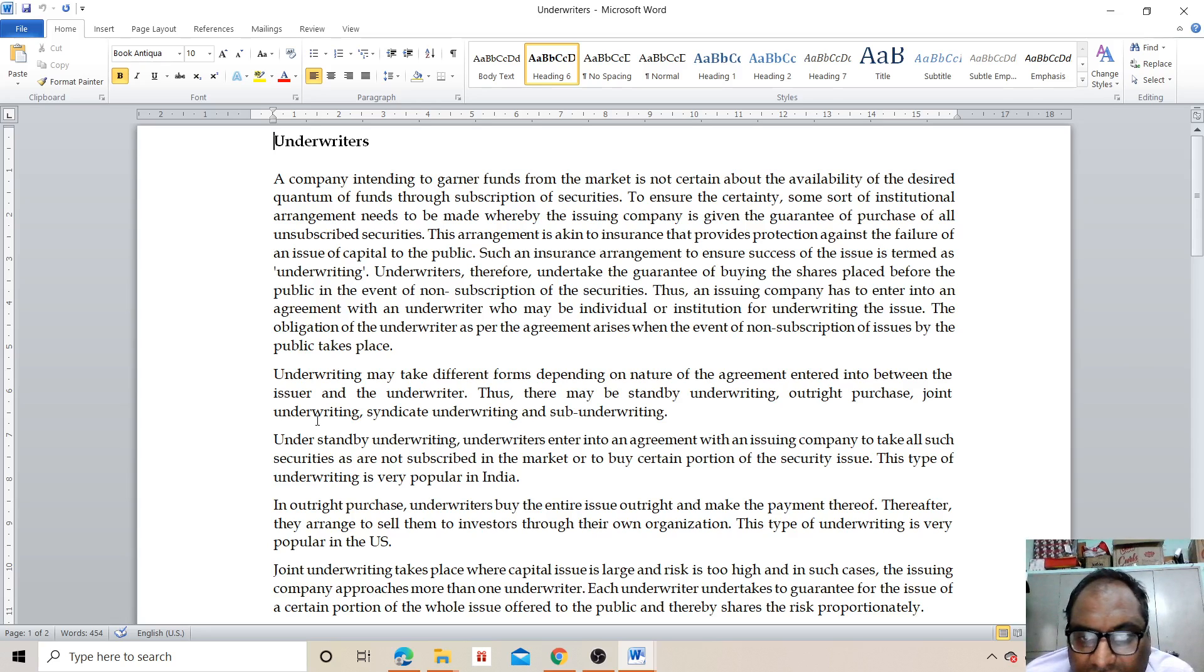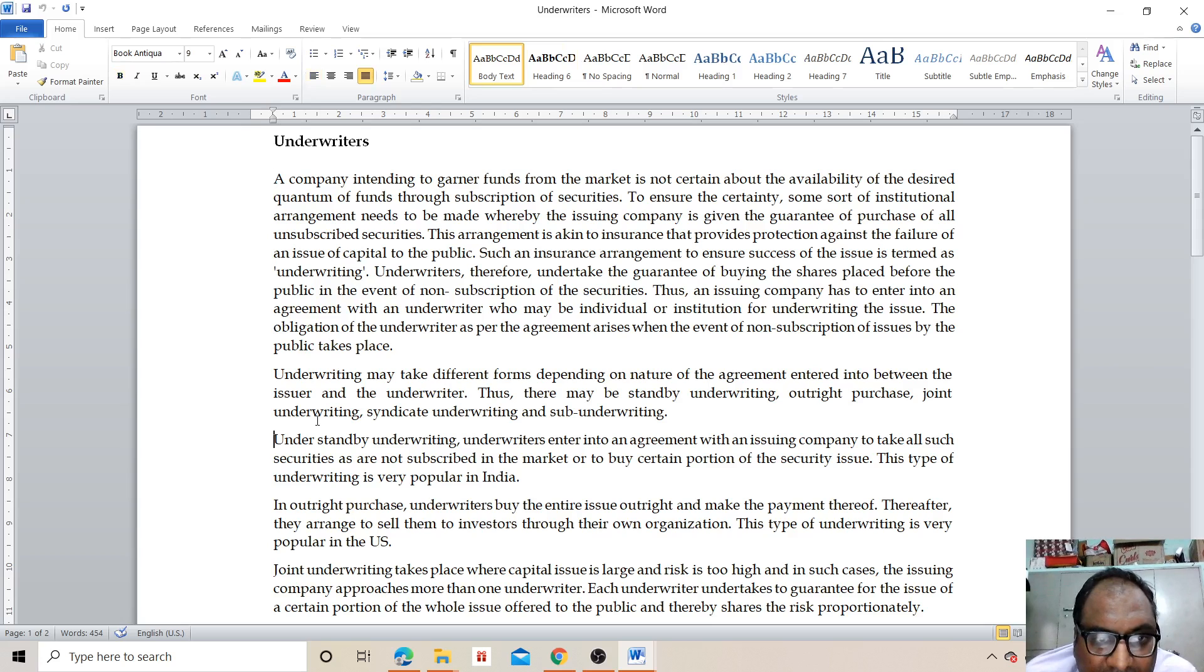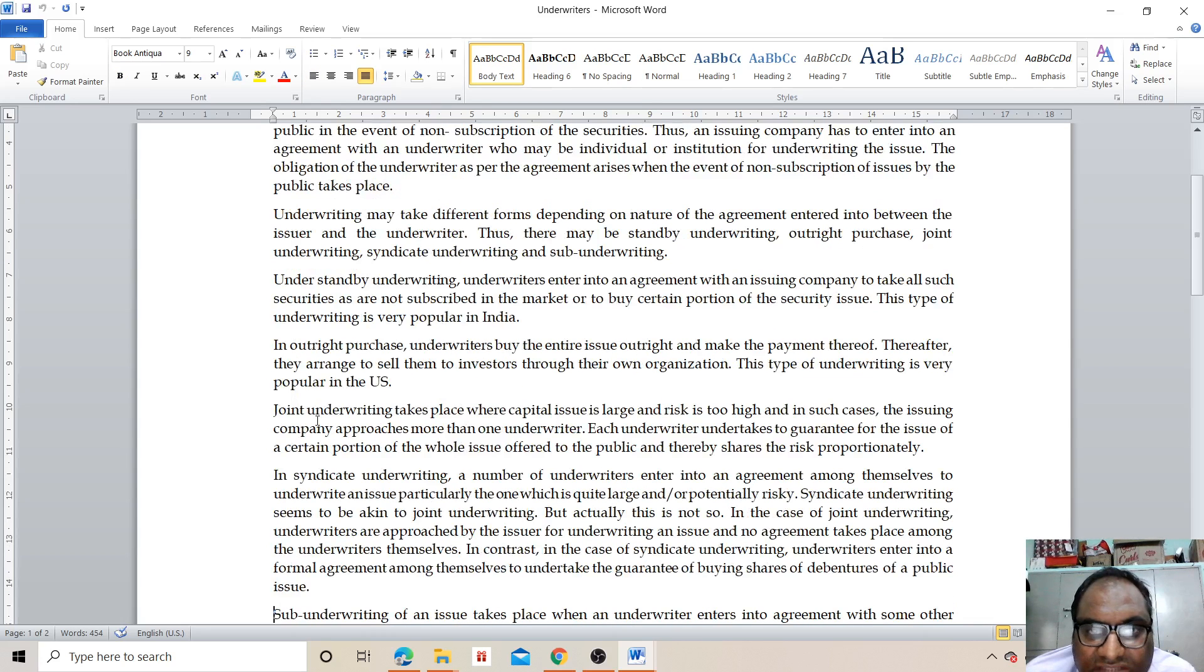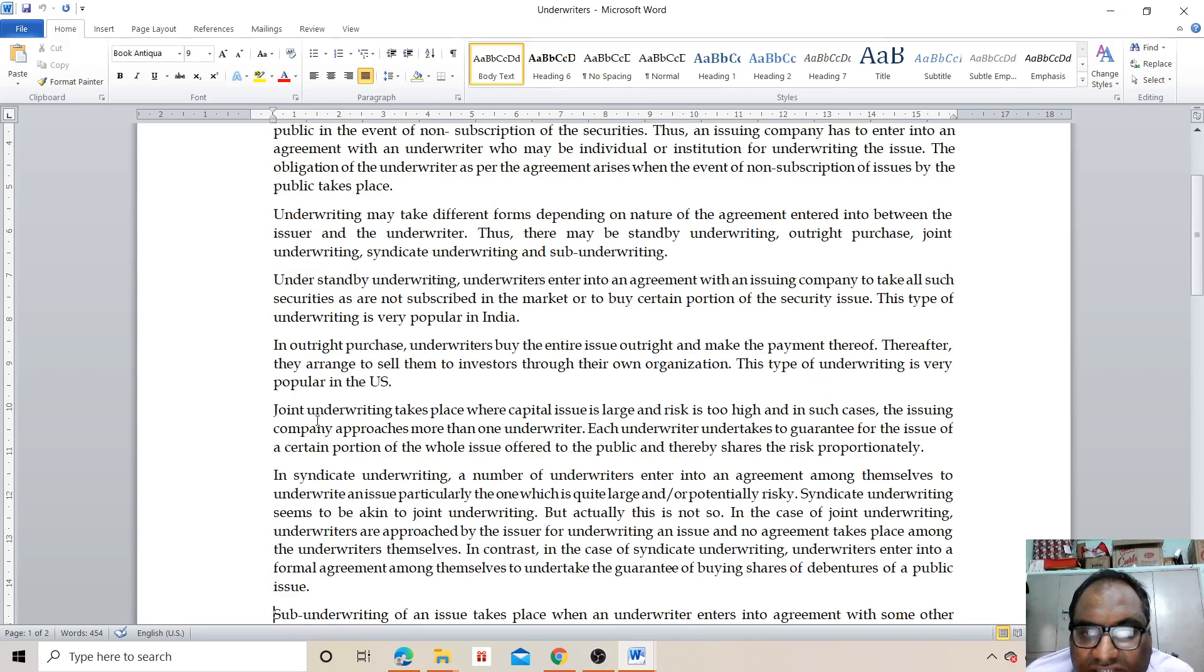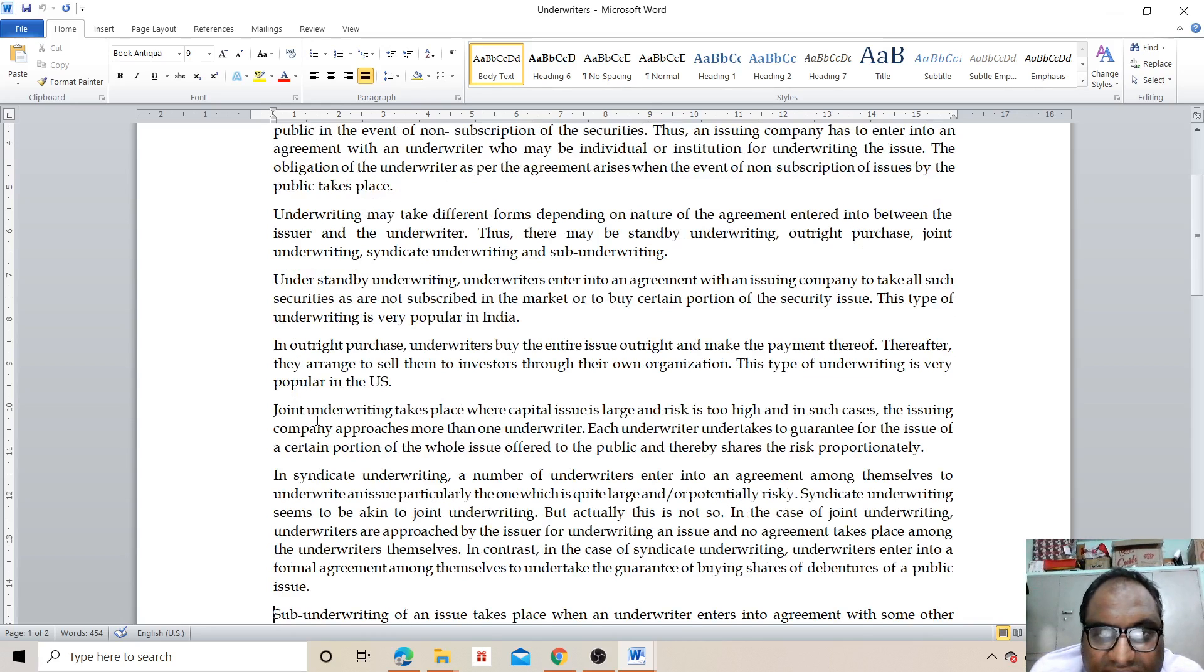In standby underwriting, the underwriter enters into agreement with an issuing company to take all such securities that are not subscribed in the market or to buy a certain portion of securities issued. This type of underwriting is very popular in India.